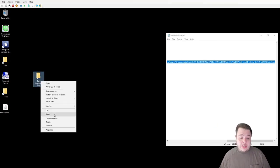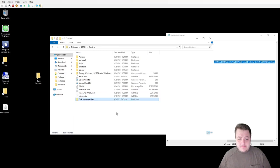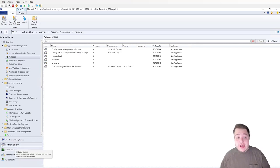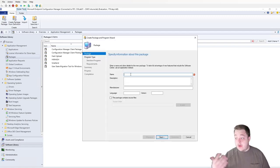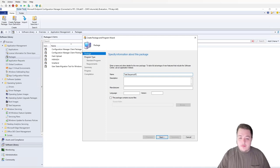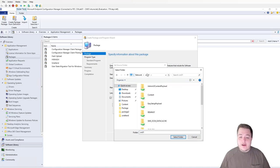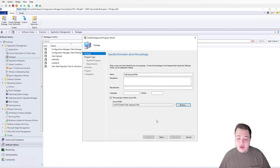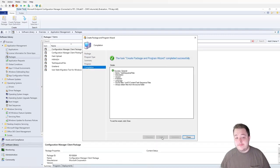Now I'm going to copy the files to a share so we can access them later. Then we'll head into Configuration Manager. Go to Software Library, expand Application Management, and select Packages. Right-click and create a package — give it any name you'd like. Make sure to check "this package contains source files," browse out to the shared folder where we have everything stored and select it. Hit OK, then select "do not create a program" and click through Next, Next, and Close.